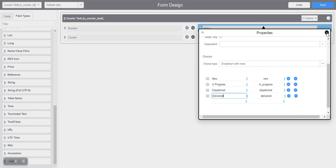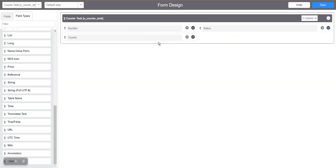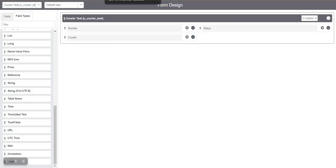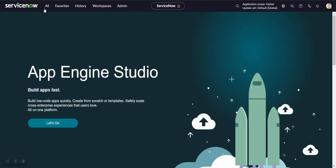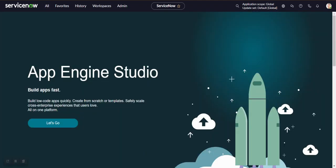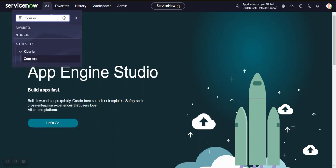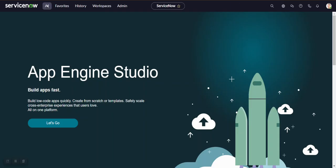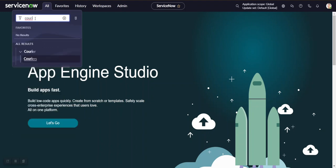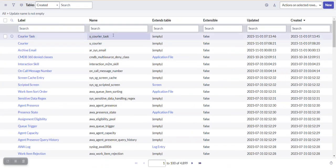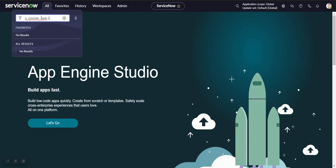Once the form is saved, we now have two different tables: one is the Courier table and the other is Courier Task. We'll reload the page and search for the Courier Task table. We can also navigate to any table by entering the table backend name followed by '.list' — it will navigate to that table. Yes, this is the Courier Task table. Let's create a record in this first — set State to 'New' and save it.